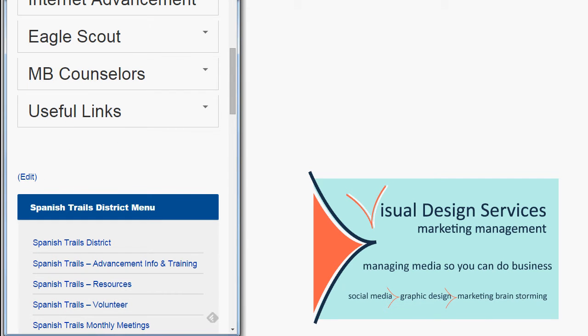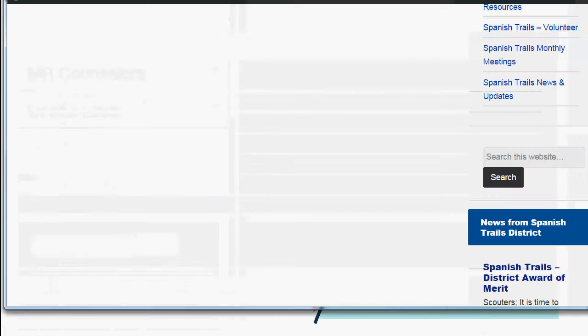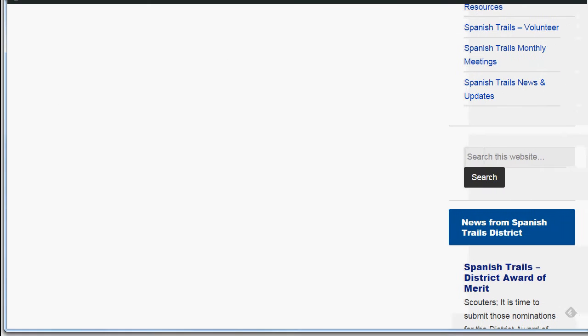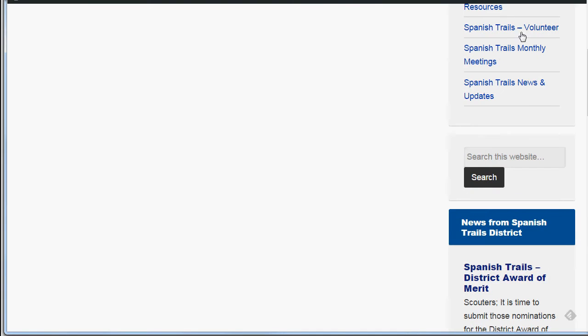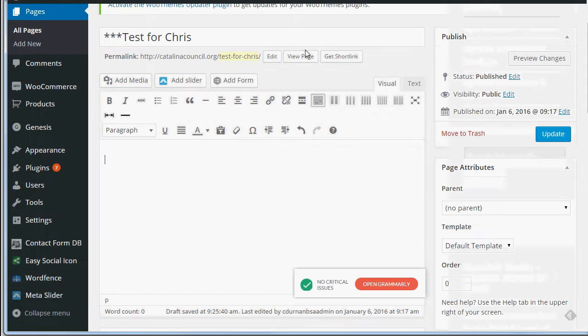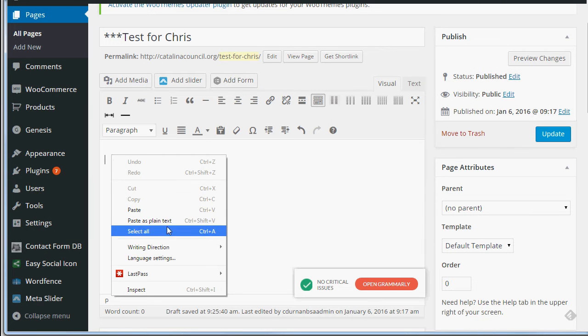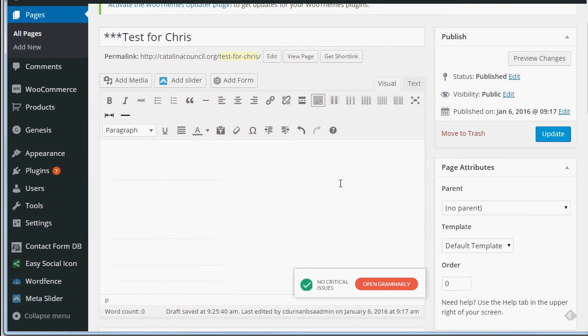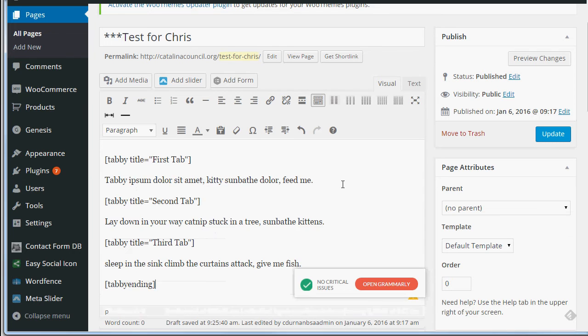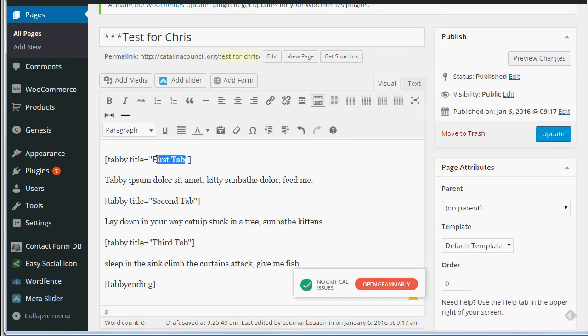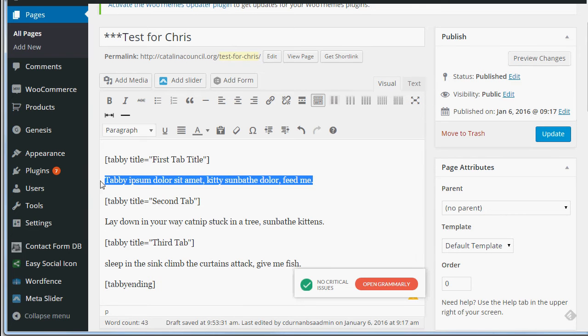Alright so how do we function this software? First you go in and you create a page and then you paste as plain text this information or you can type in the shortcode as it reads here. This is your first tab title and this is the content of your first tab.